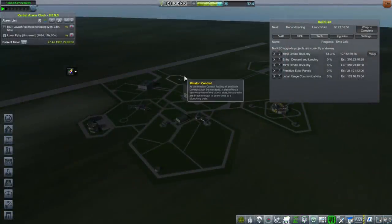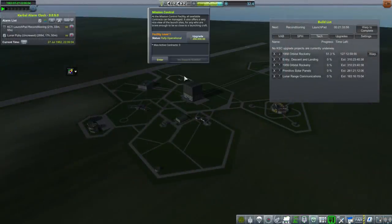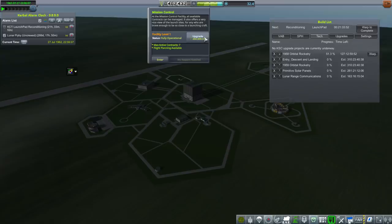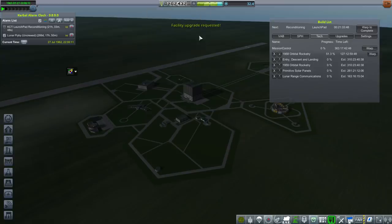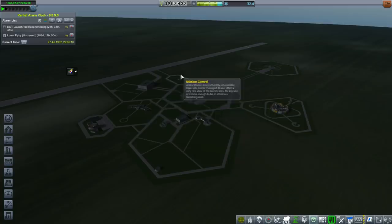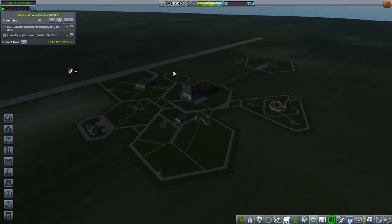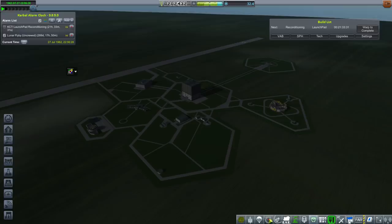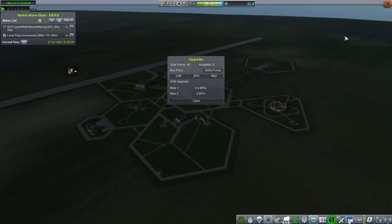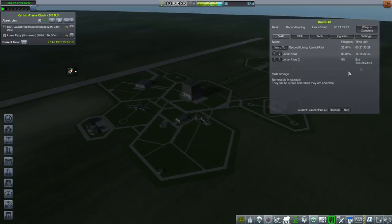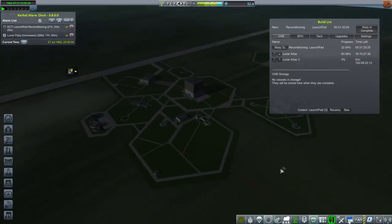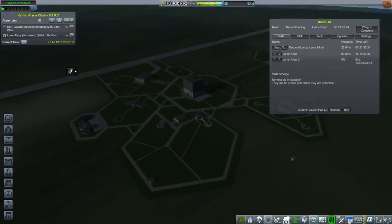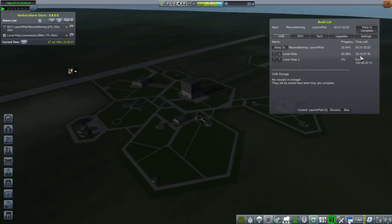So Lunar Atlas 2 will have that queued up as well. It's a risk, but I'm going to go ahead and also queue up the upgrade to mission control that allows flight planning. That costs 200,000 and is going to take a full year to finish. If it turns out we've got a good system with the Lunar Atlas 2, we can pick up the Lunar Orbit Contract or Lunar Impact Contract and make up the funds. Let's time warp the 16 days and try out the Lunar Atlas.